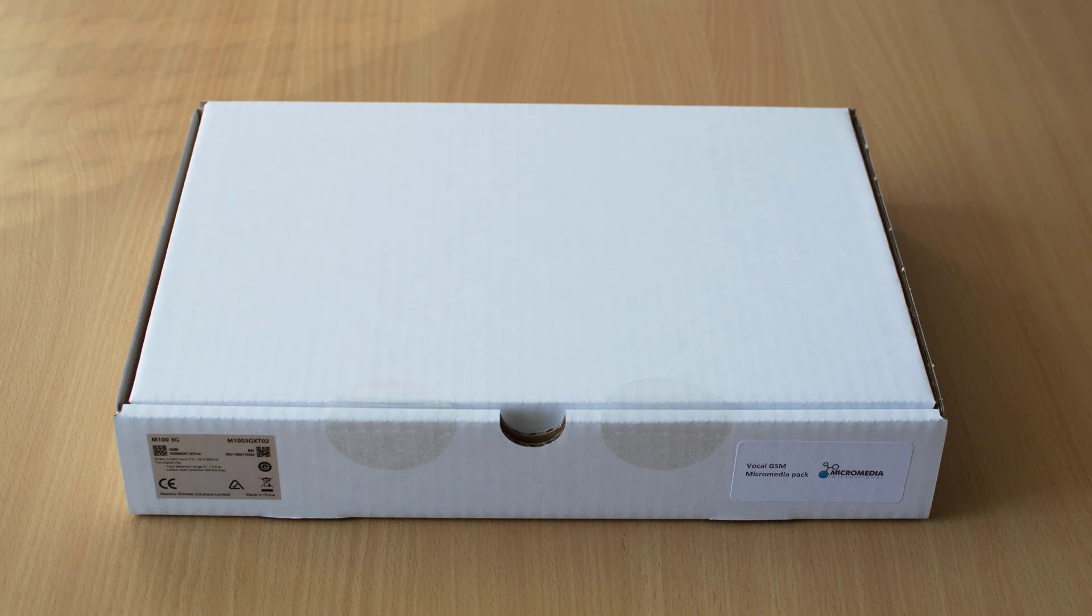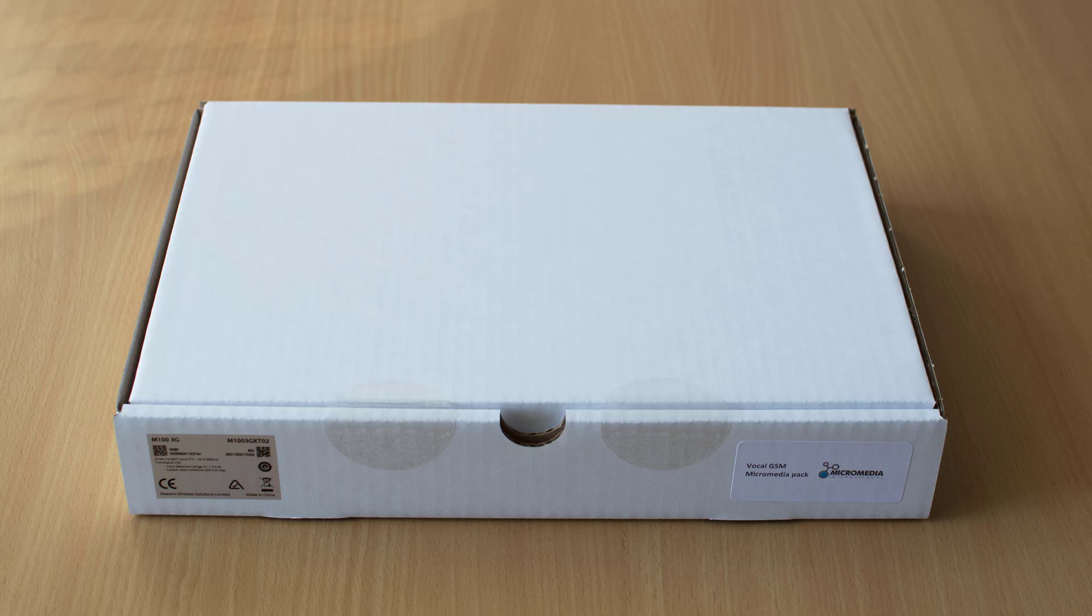You've just received your GSM modem. We are now going to show you the package contents and how to connect the modem to the server where alert is installed.